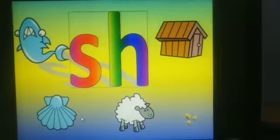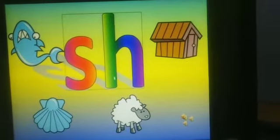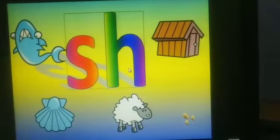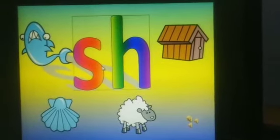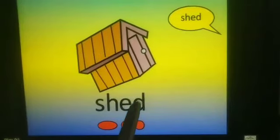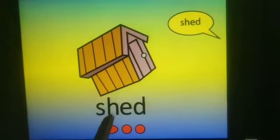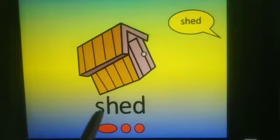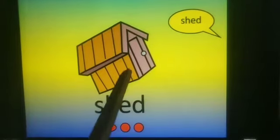First of all, we read the sh-sound. S and H make the sh-sound. Sh-ed, shed. Sh-ed, shed.